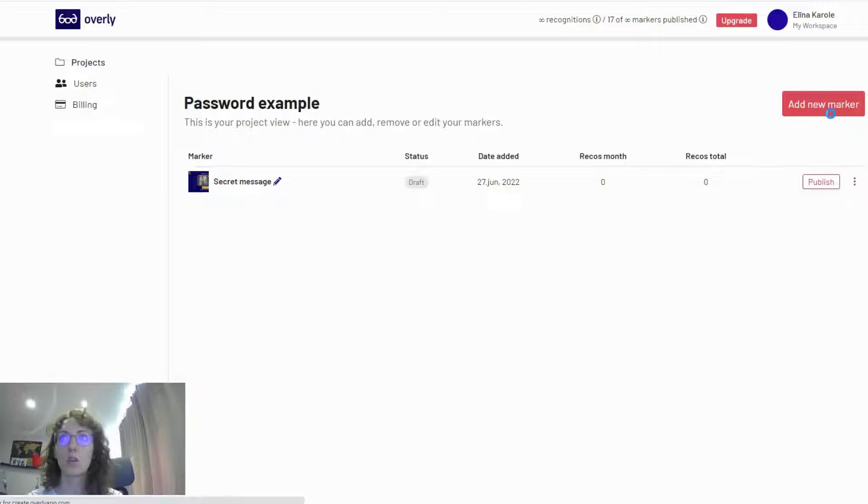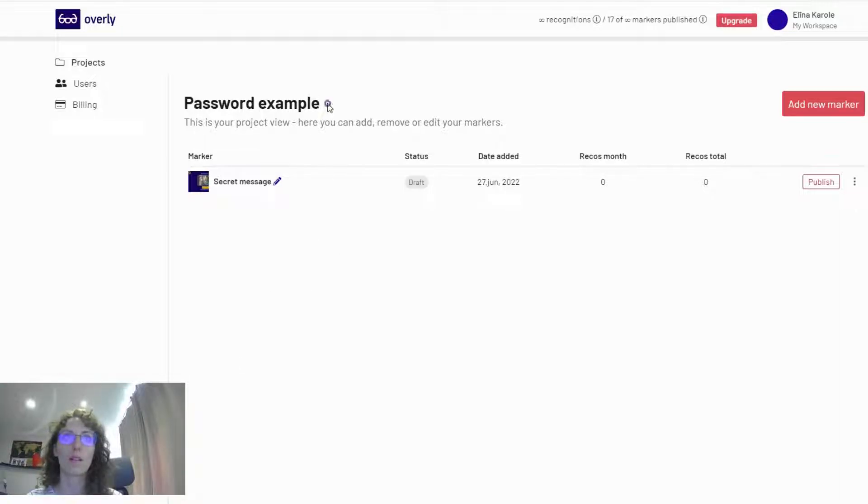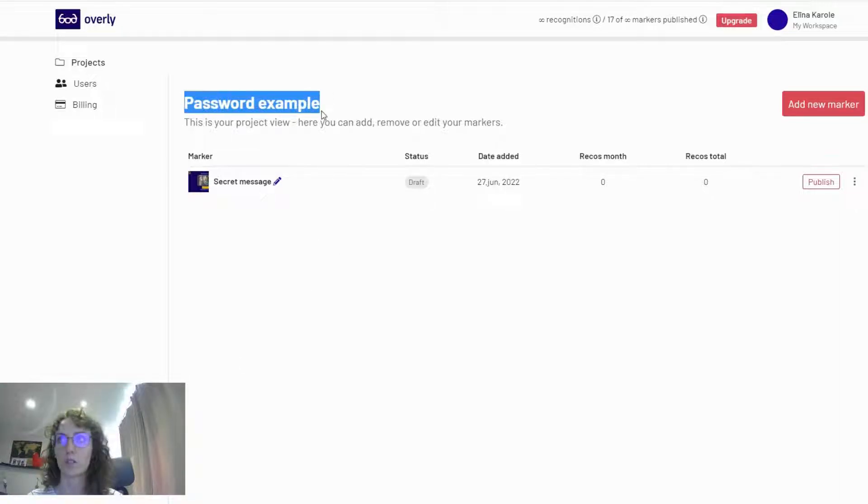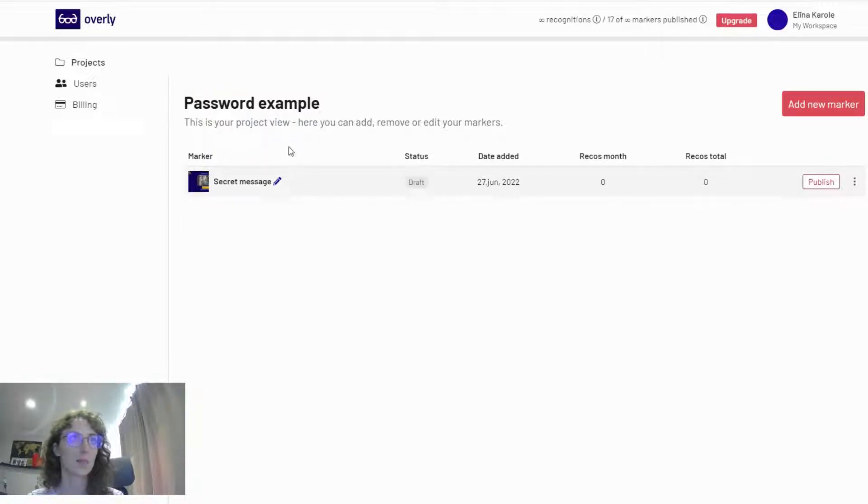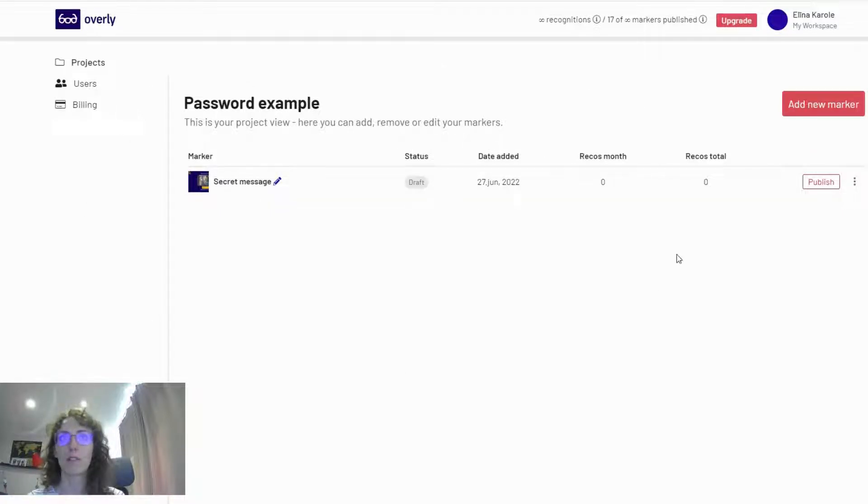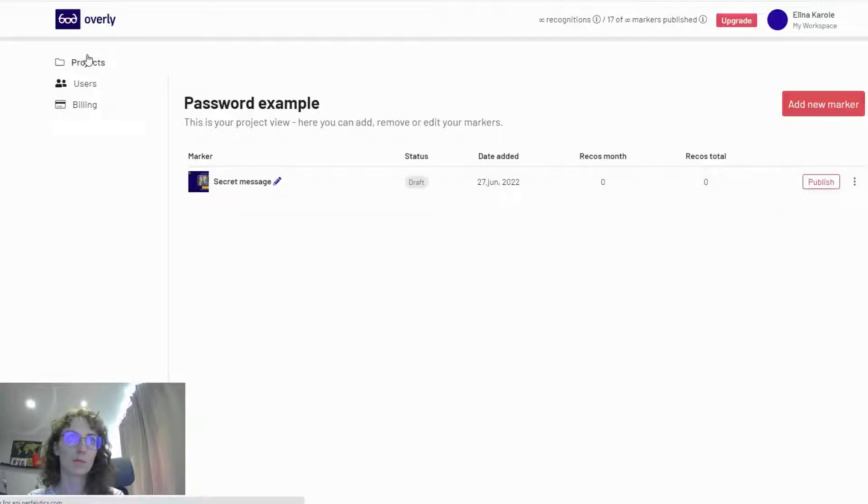Here you can add as many markers as you want to this project. My folder is called Password Example, but for this instance I'm only adding one marker. Once I've added all the marker images and content I want, none of them is published. I go back to projects.